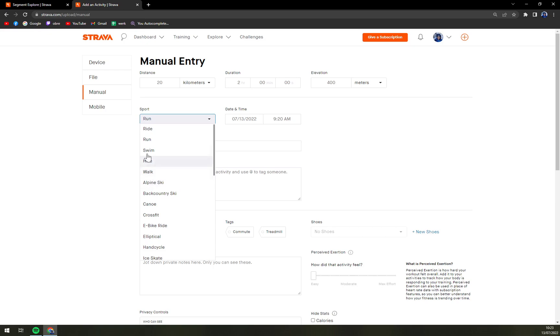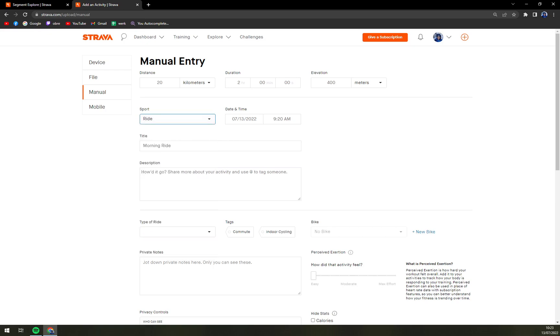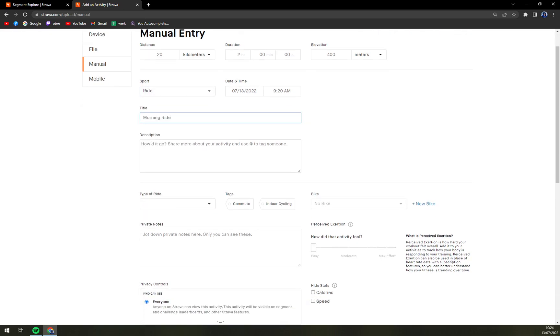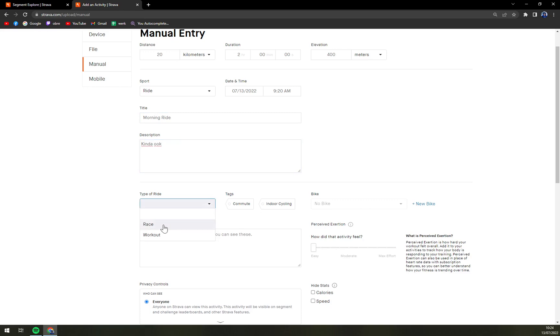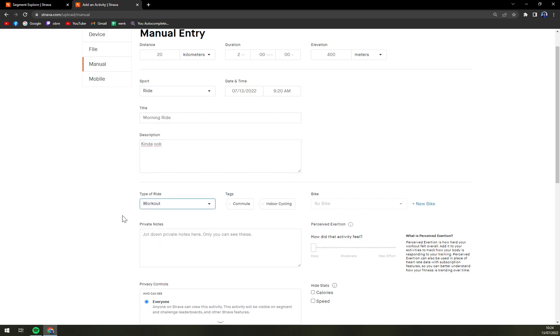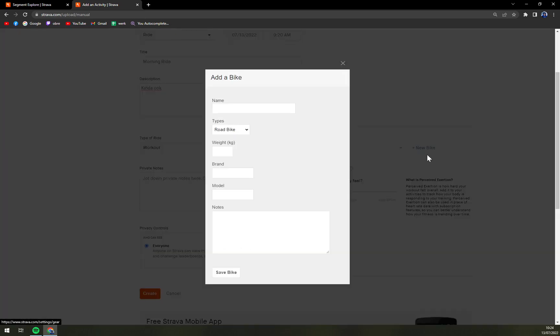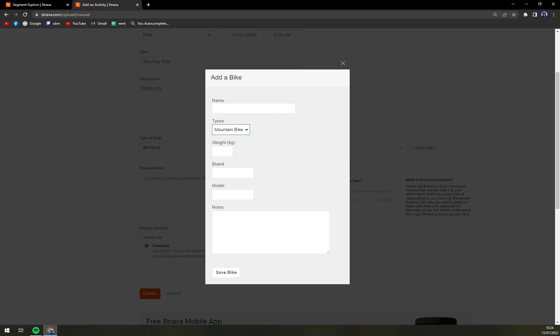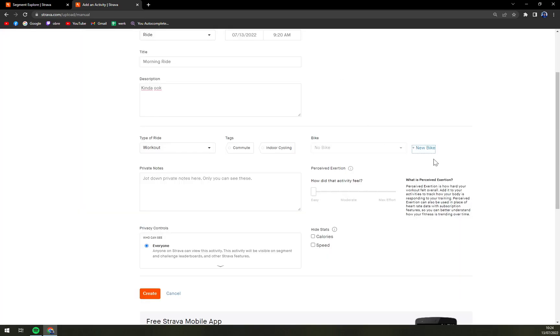And it's a ride. Let's go with morning ride. I'll delete it right after so it doesn't interfere with my real achievements. How did it go? Kind of okay. Type of ride, let's go with workout, and we can go with commute.